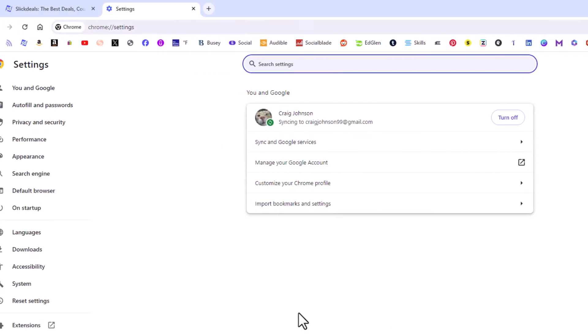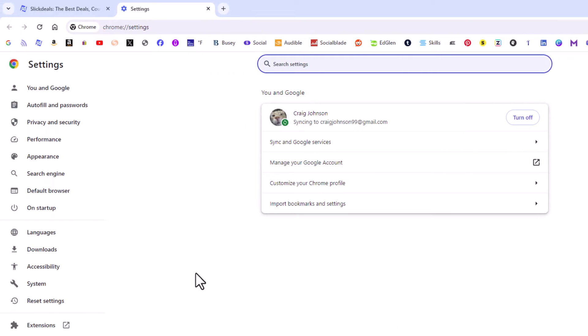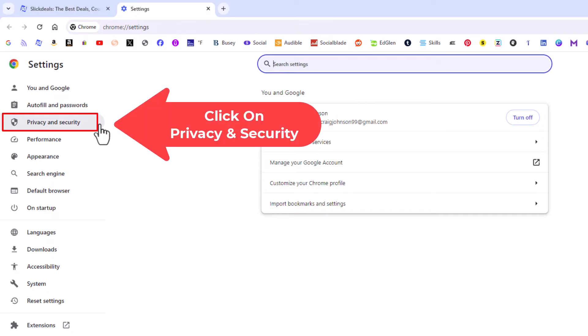Now in the pane off to the left-hand side here, you want to click on Privacy and Security.